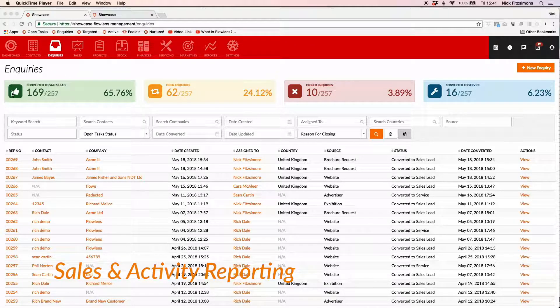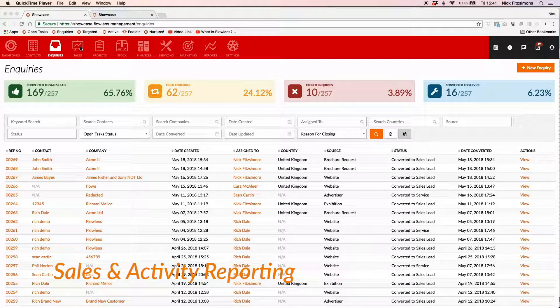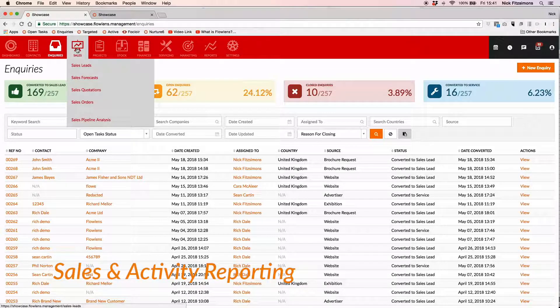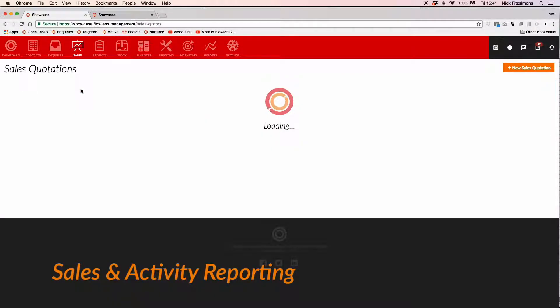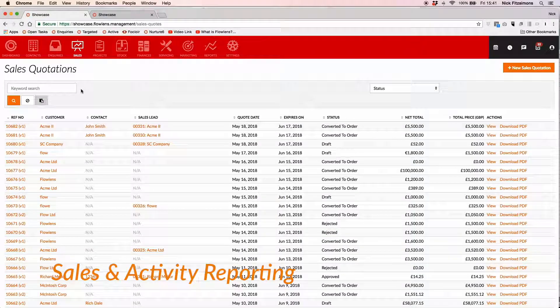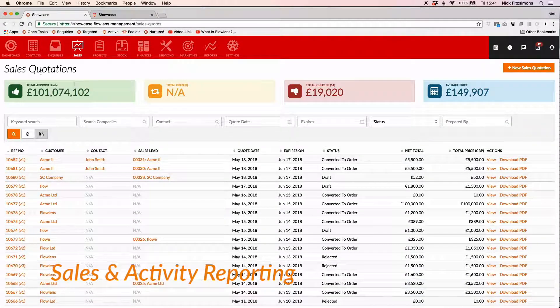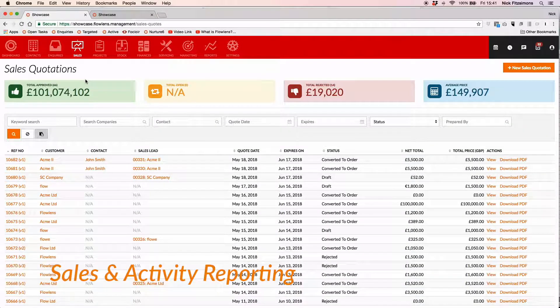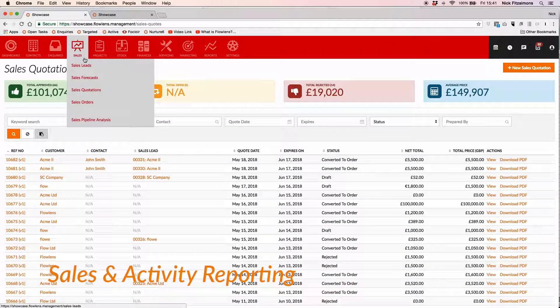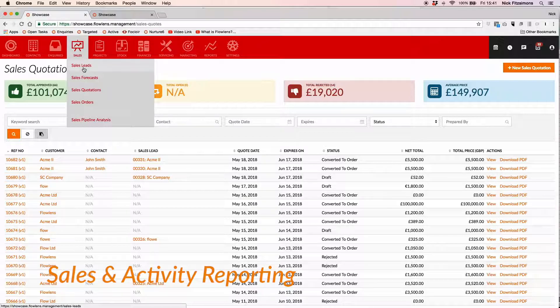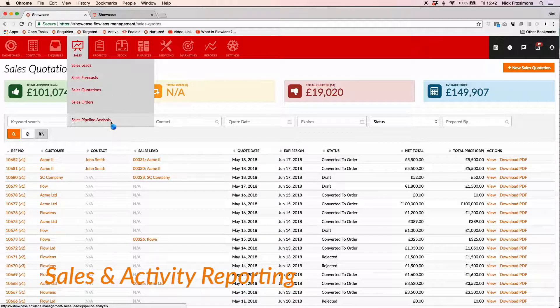With Flowlens at-a-glance reporting, you can instantly see how many of your inquiries are converting to quotations, quotations are converting to revenue, or get a forecast of your expected revenue in the months ahead using our Sales Pipeline reporting tools.